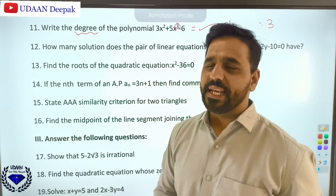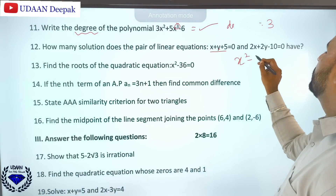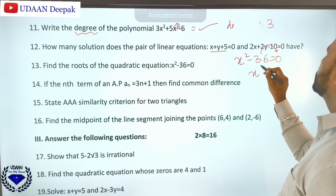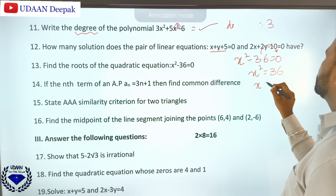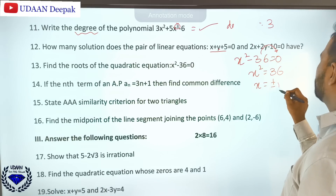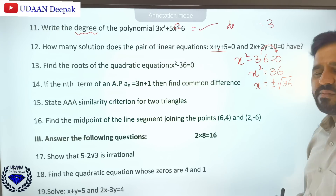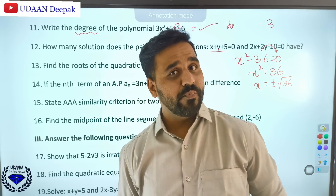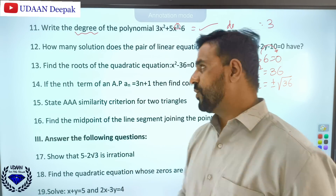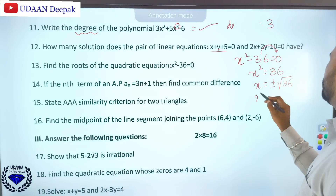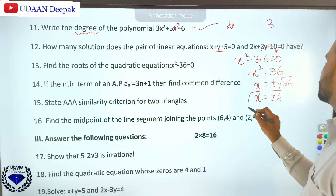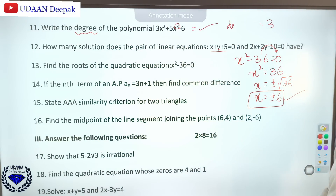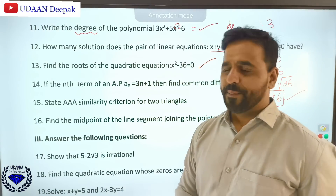Find the roots of the quadratic equation x² - 36 = 0. Taking 36 to the other side: x² = 36. Taking square root of both sides: x = ±√36. Since it is a quadratic equation, you write both positive and negative signs. So x = ±6 are the roots.